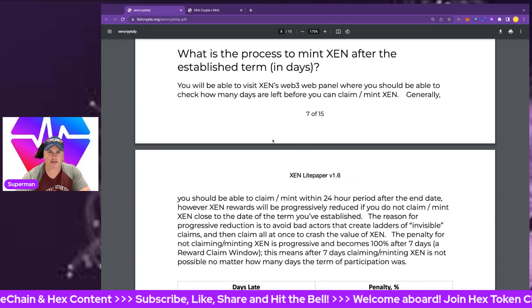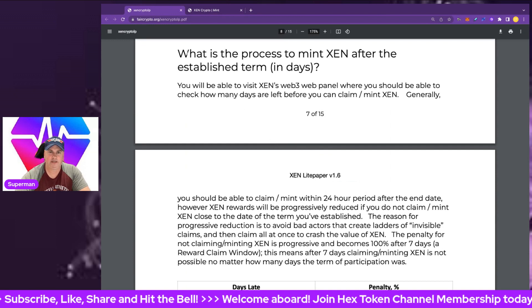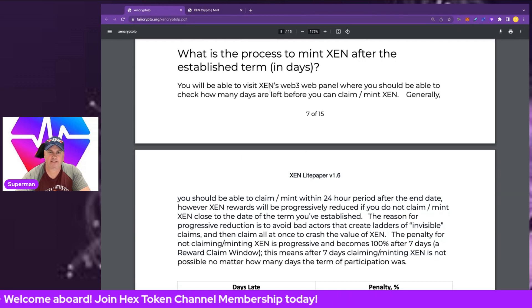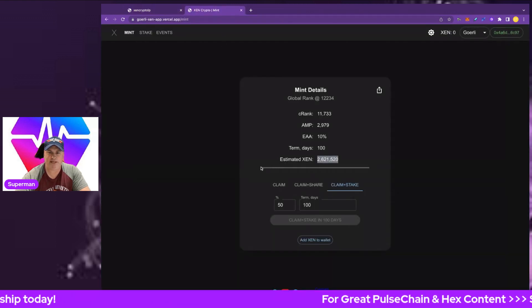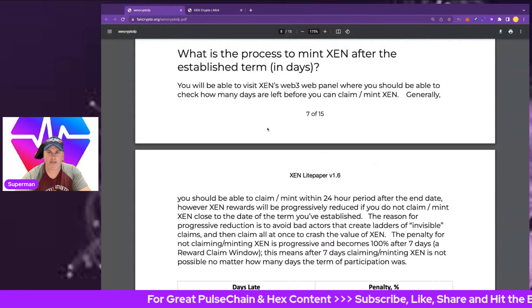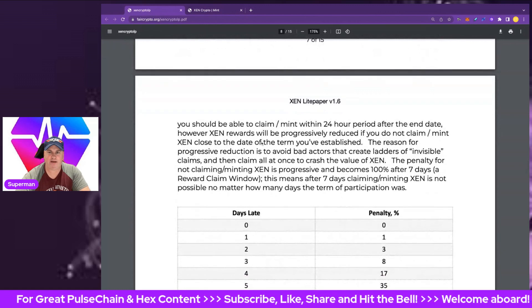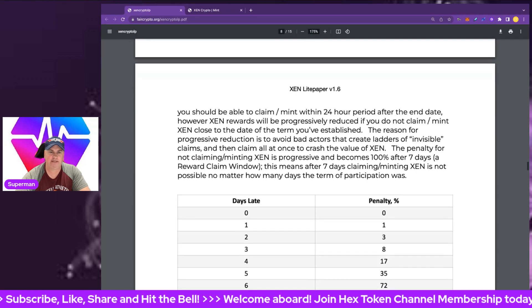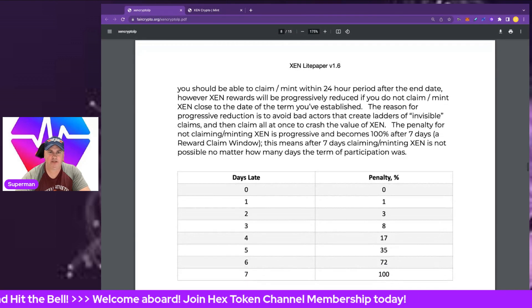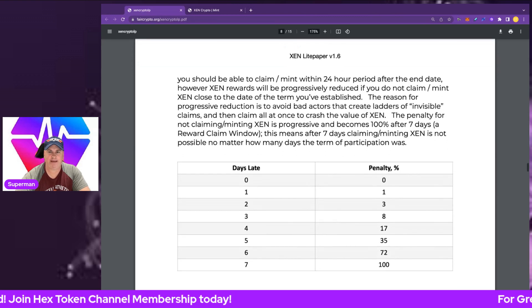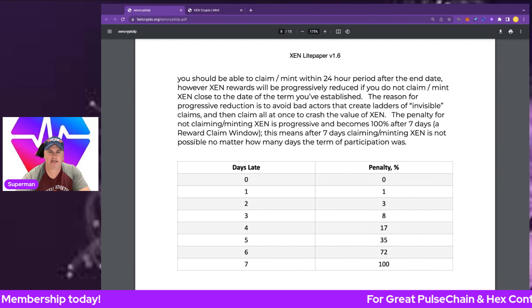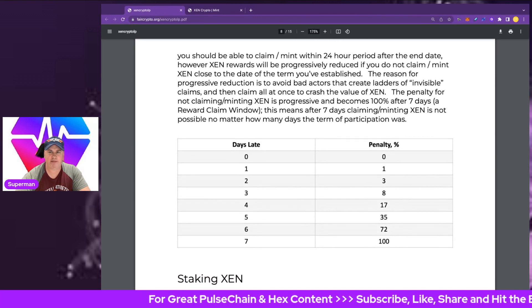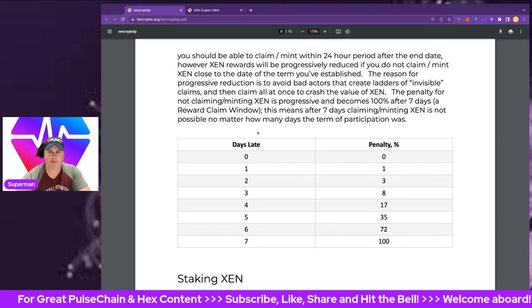If we didn't claim whatever this estimated XEN is going to be at the end of the 100-day period, we will face some heavy penalties for not claiming. We must claim, otherwise it could all be lost. After the establishment term in days, you'll be able to visit the ZEN's web3 panel and check how many days are left before you claim and mint. Generally you should be able to claim mint within the 24-hour period after the end date. However, ZEN rewards will be progressively reduced if you do not claim ZEN close to the date of the term you've established. The reason for progressive reduction is to avoid bad actors that create ladders of invisible claims and then claim all at once to crash the value of ZEN.